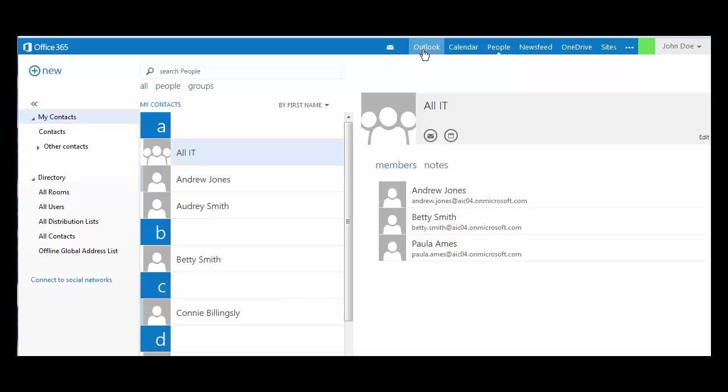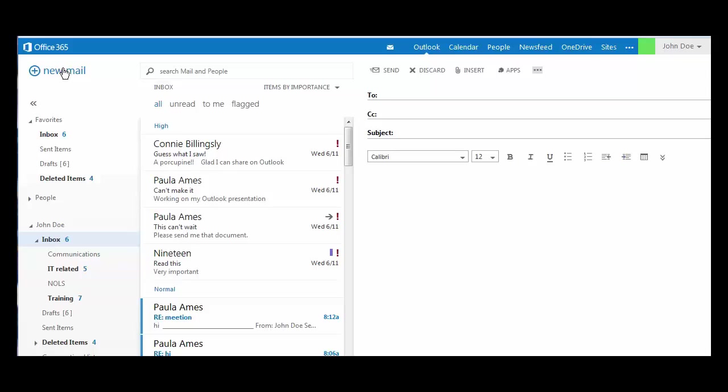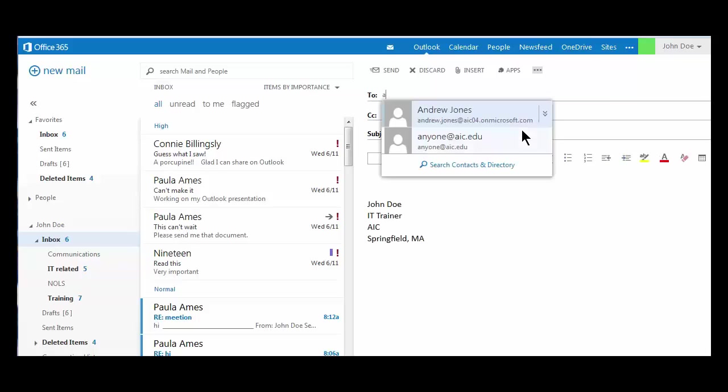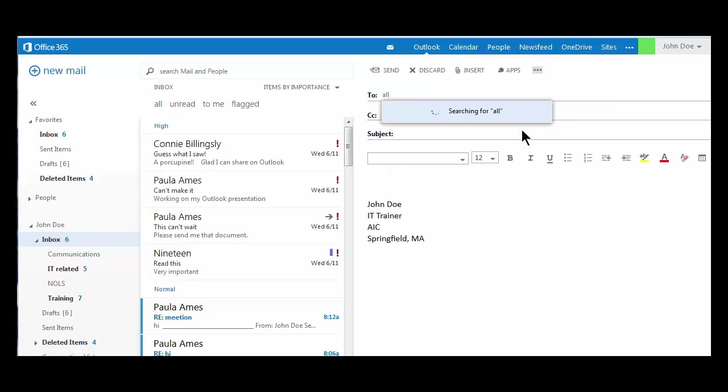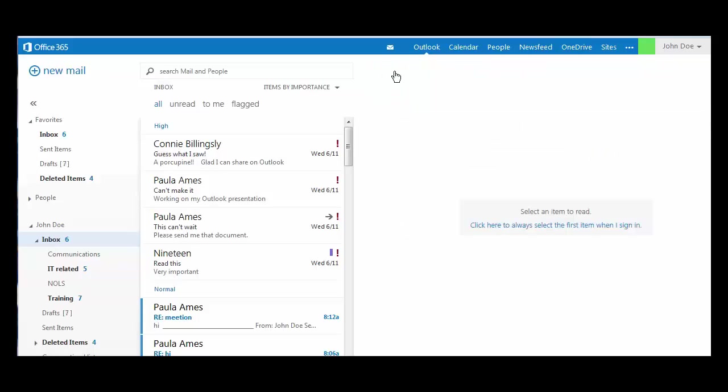If I want to contact that group directly, all I need to do when I start a new email is find my group, and they will appear in the to line. Once you send the message, everyone on your contact list will receive that message.